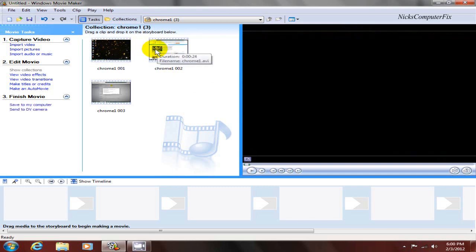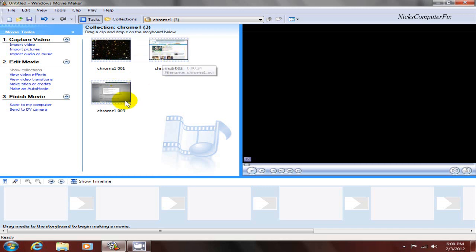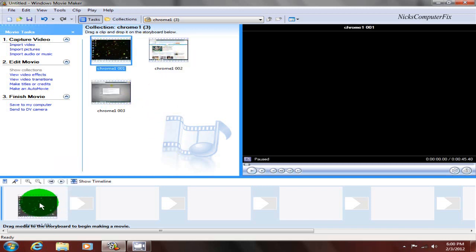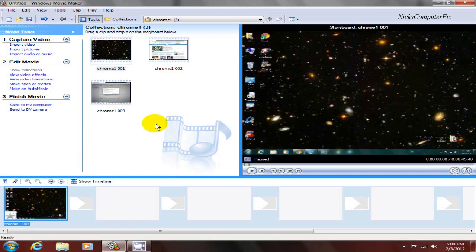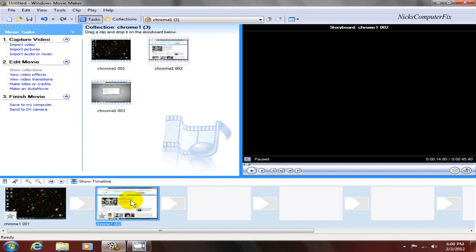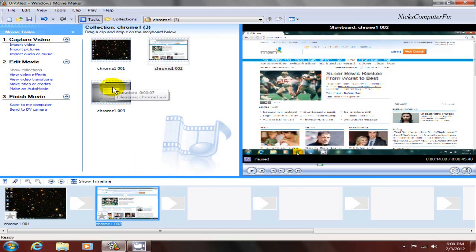Now Windows Movie Maker automatically randomly breaks it up into several segments for you. You can grab one of these and drop it down into the timeline, or you can grab them all. That's what I'm going to do—I'm going to grab all three of these and bring them down into the timeline.